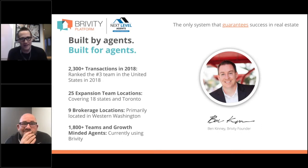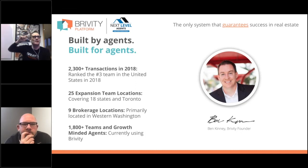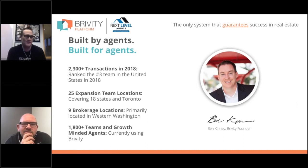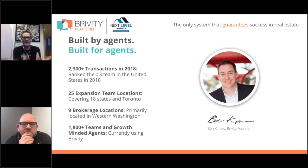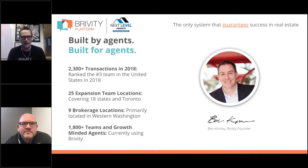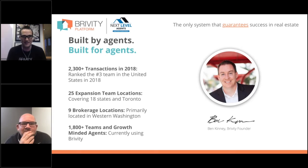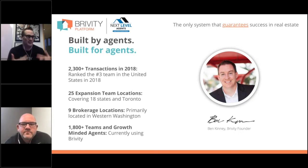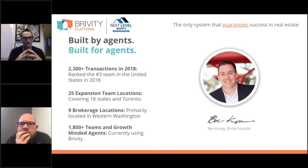When Ben started building this, it was literally to work in his own business. Seven years ago he first started Brivity as a transaction management software because he got to a place where he said, 'The next deal that comes in the door — I can't ensure my client is going to get the same exact experience as I'm growing.' Ben's really just an ordinary cable guy from Bellingham, Washington, but he's built an amazing business on the back of systems and models.